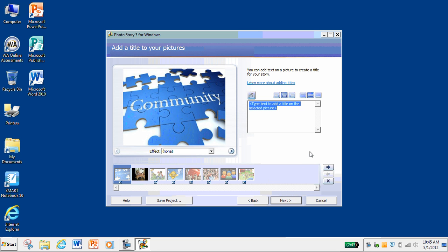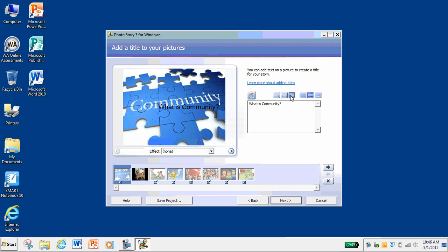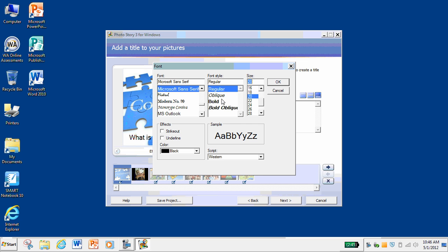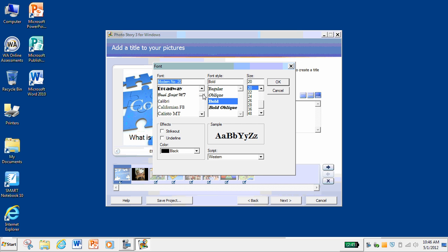Then you can click Next and it will bring you to a place where you can add titles to your pictures. You type your text in this area here. I've got my picture selected down at the bottom. You can add text here — like I want to write 'What is community?' See how it comes up right on that image. But I don't really want it in the middle, so these buttons show alignment: left, centered, or to the right. And these three buttons will align it to the top, center, or bottom. You can change the fonts, the size — like size 20 bold. You can also change the color of the text and underline it if you'd like.